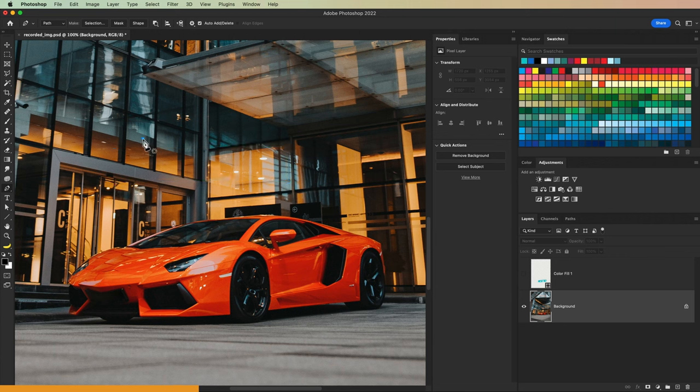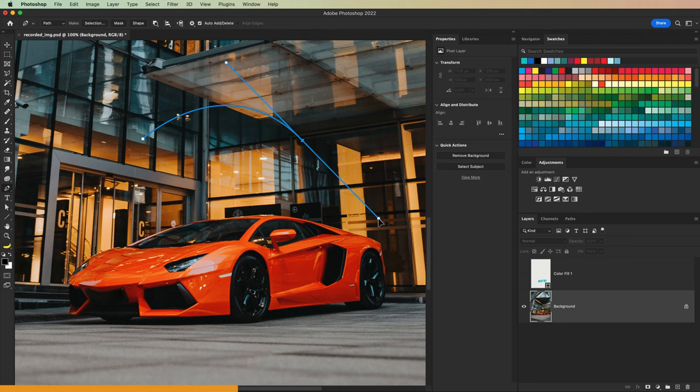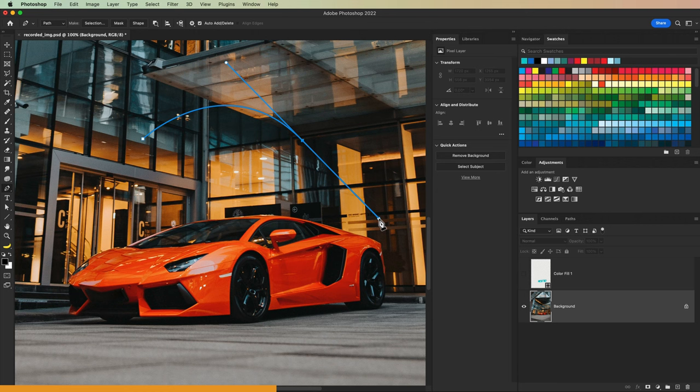When you add a new point, you can click and drag. You pull these things out of each point that are called tangent handles. You can swing these tangent handles around and that's going to change the curve of the path. It's the essence of using the pen tool.